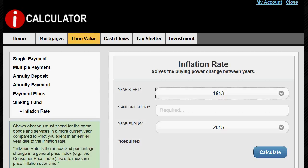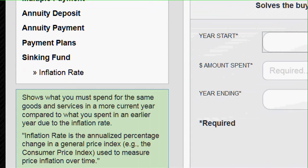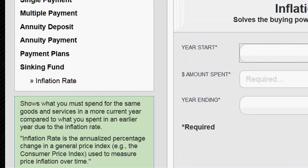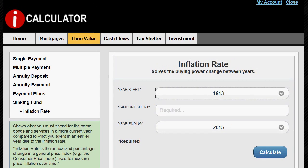Computing an inflation rate can actually be fun because it shows what you must spend in a more current year compared to what you spent in an earlier year due to inflation. My form makes it very easy.